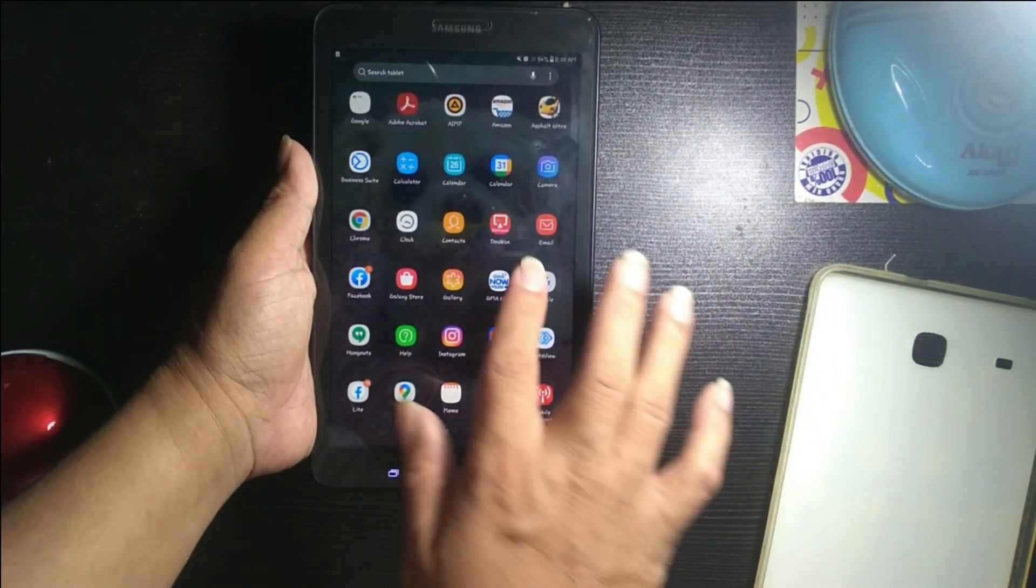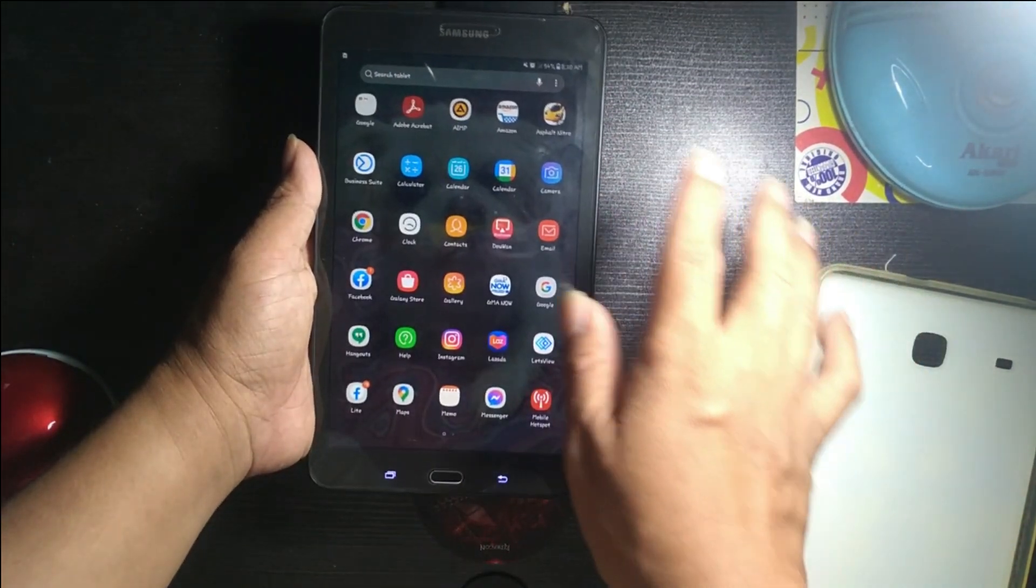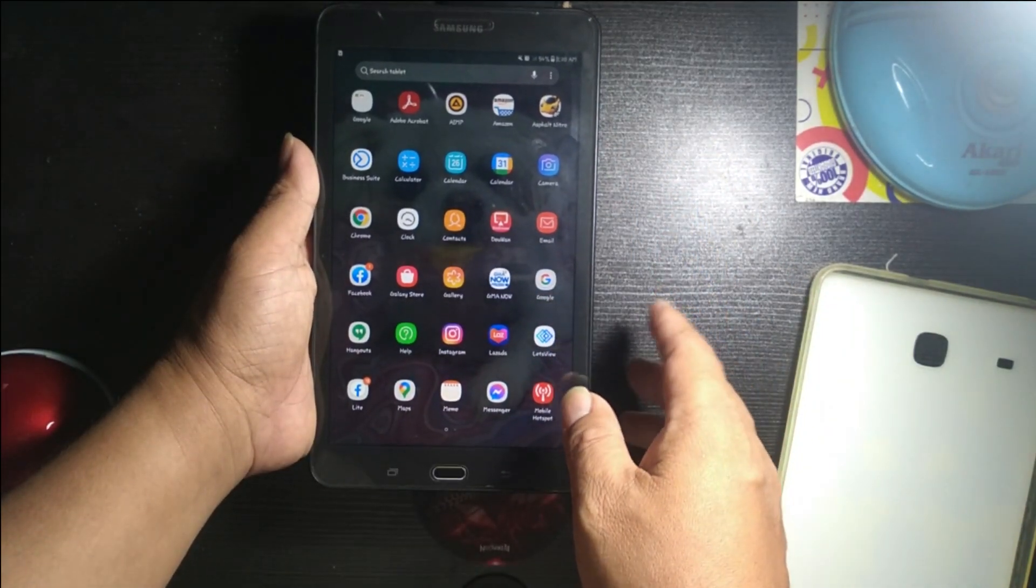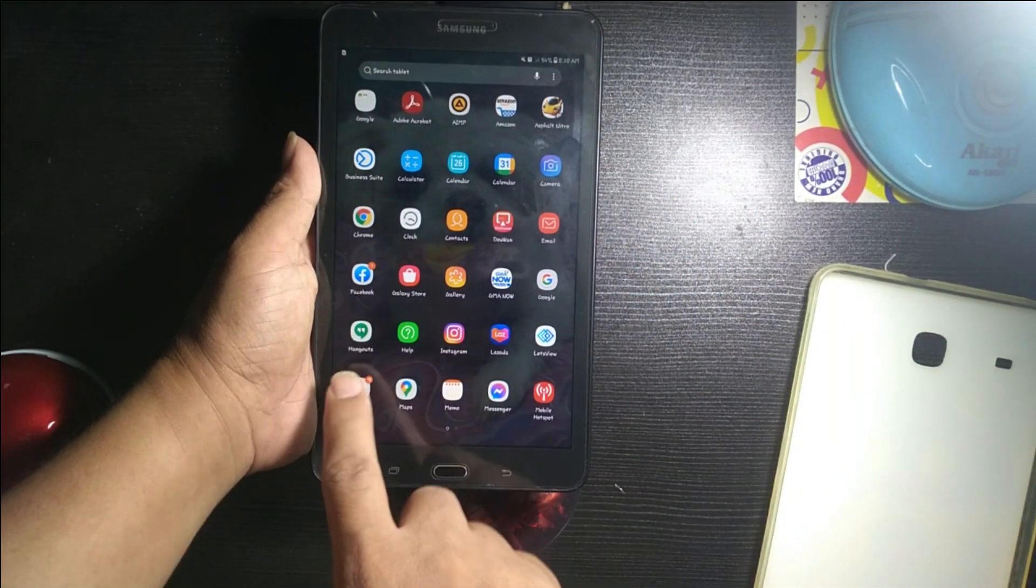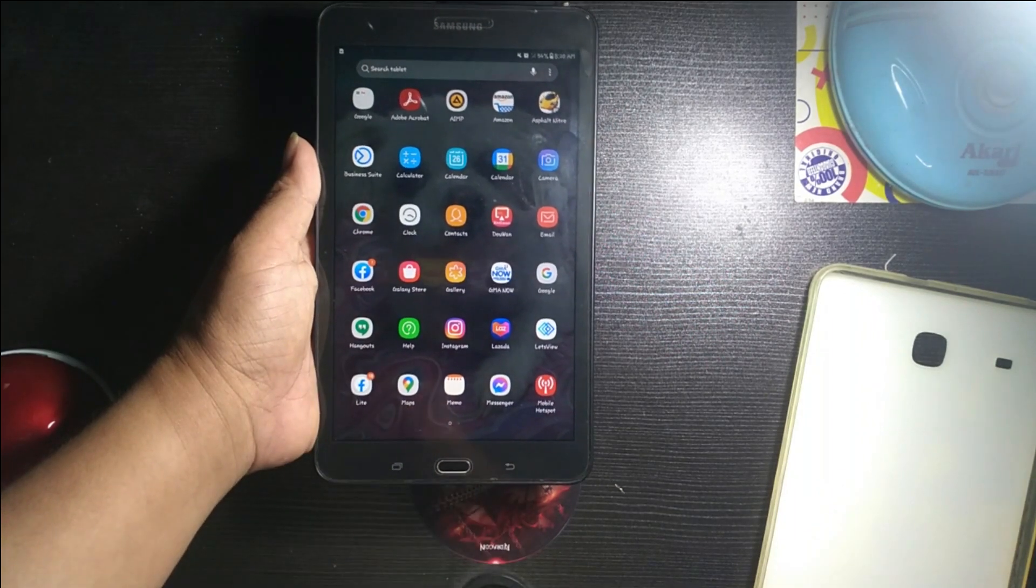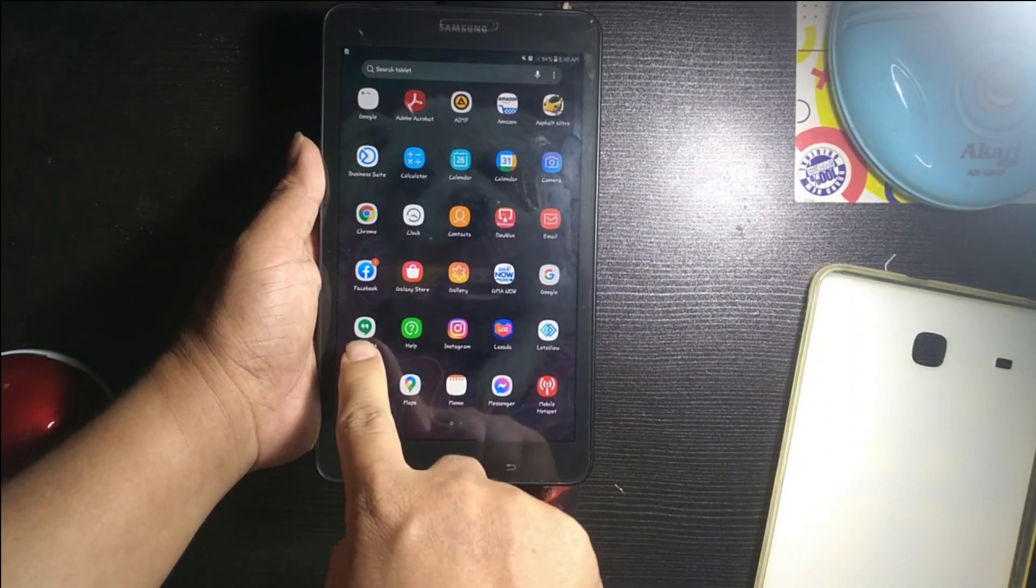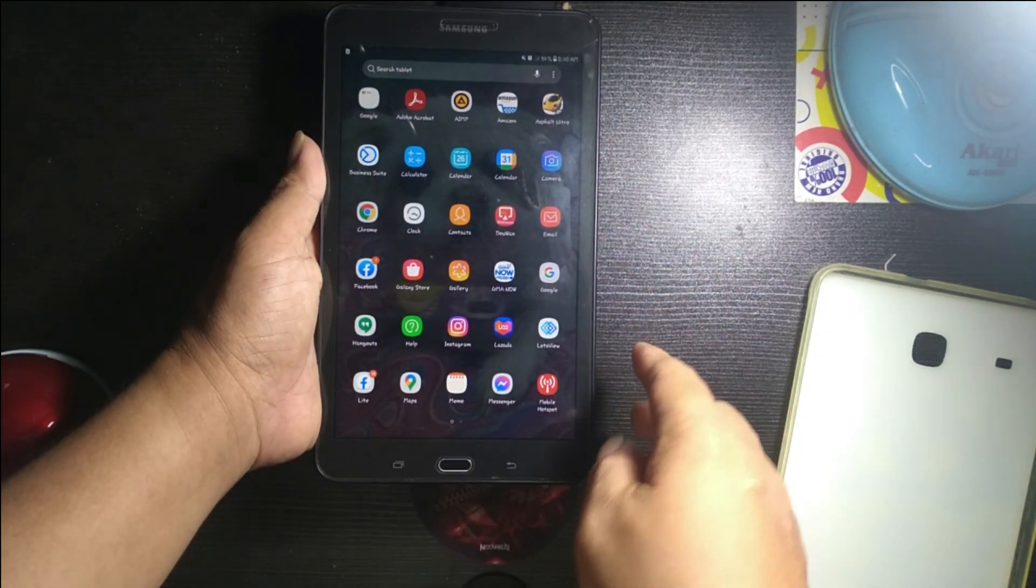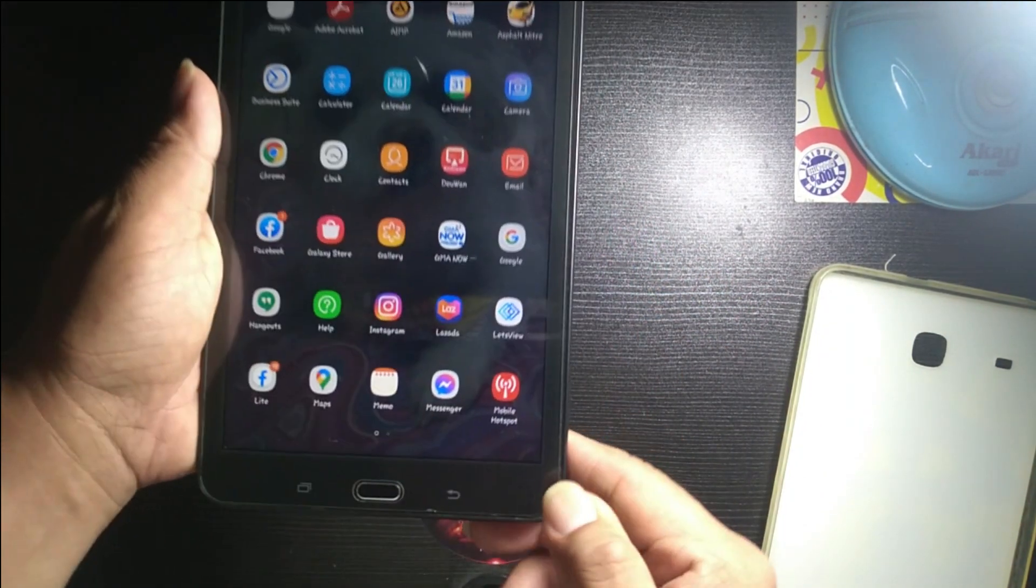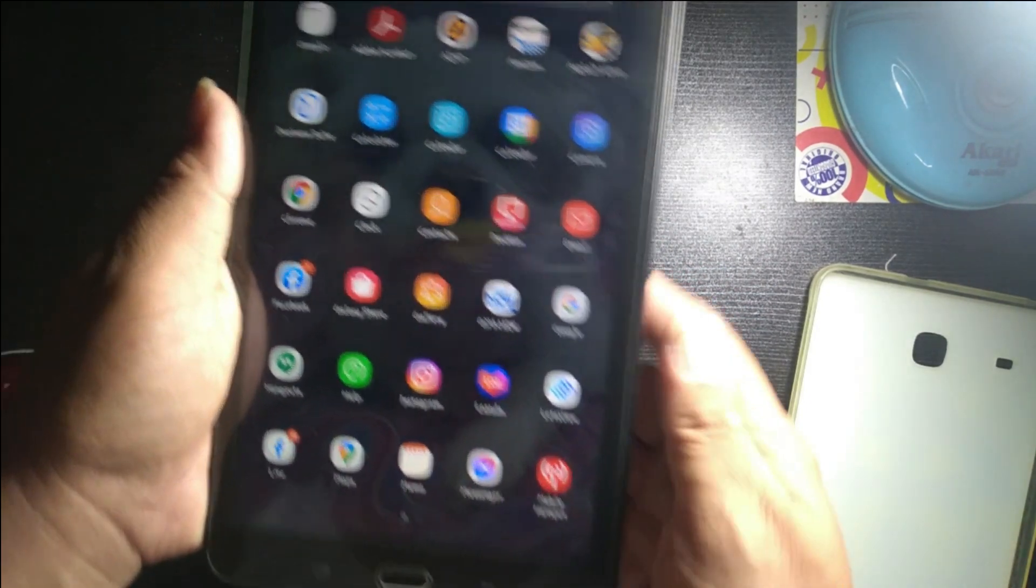There's also built-in applications from Samsung, and also there's an old version. There's also a mobile hotspot over here, so you can use the mobile hotspot if you have a SIM card.